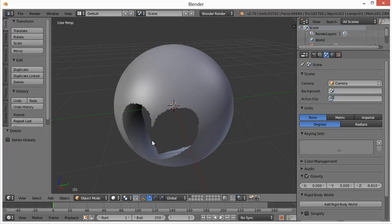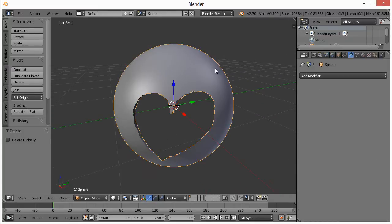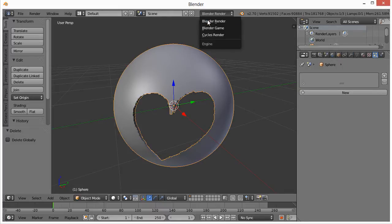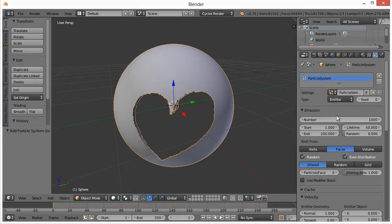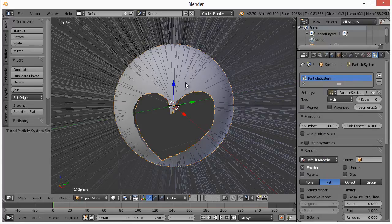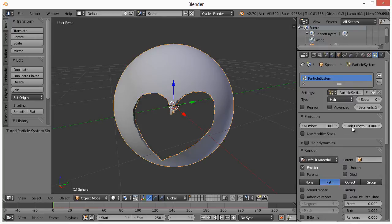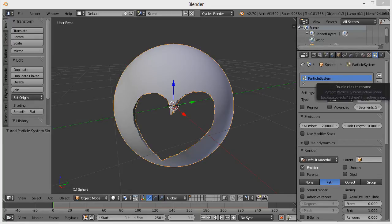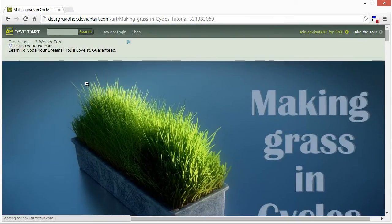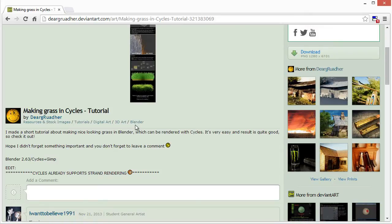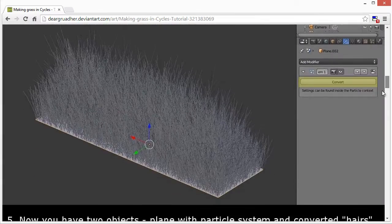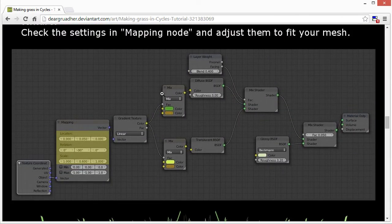Now we've deleted that, and we can go ahead and add our Particle System. Right-click on it and add the particle system. You'll need to left-click and drag this out to the left so you can see this little tab. Up here, change from Blender Render to Cycles Render, then hit New. I also want to give credit — I got most of what I'm showing you from a tutorial on DeviantArt by Derg Rotter, about making grass in Cycles.